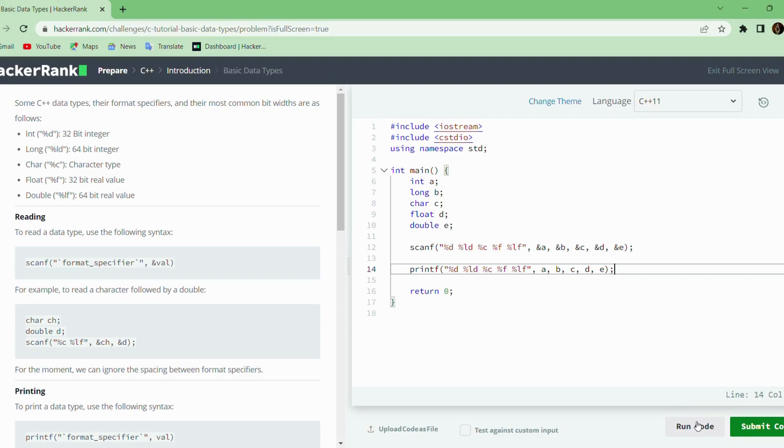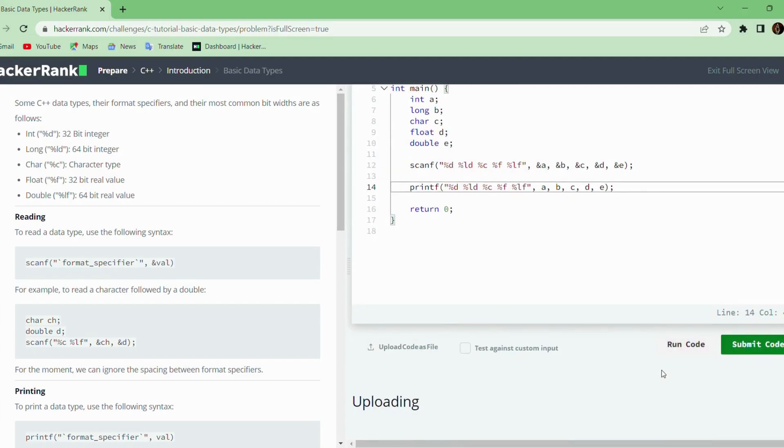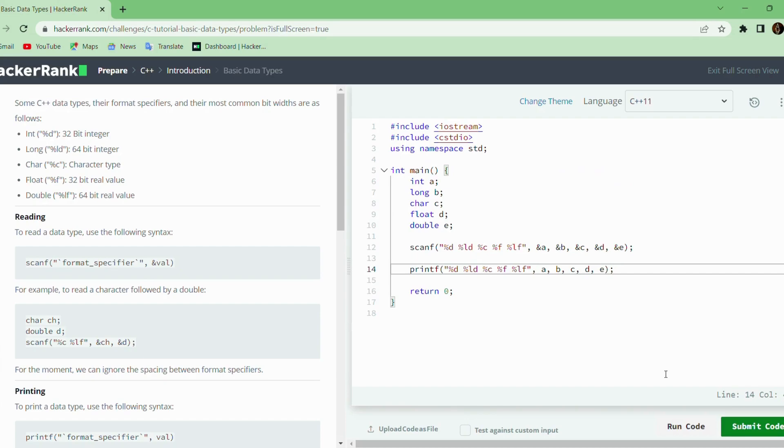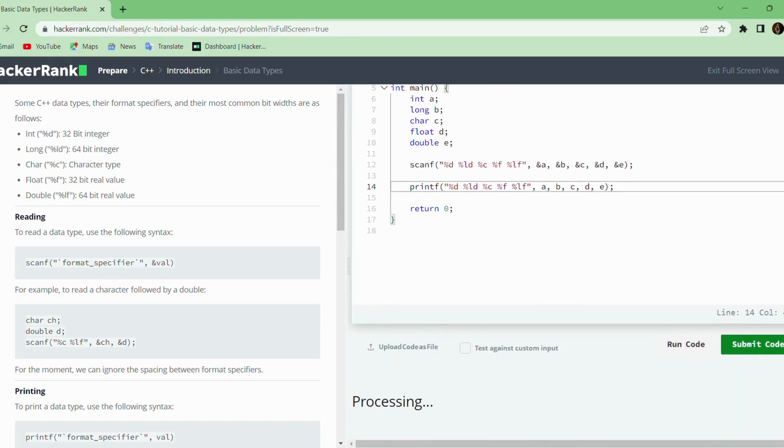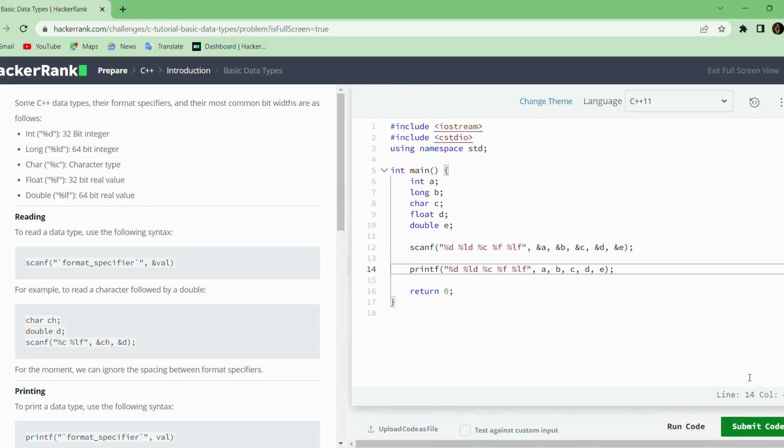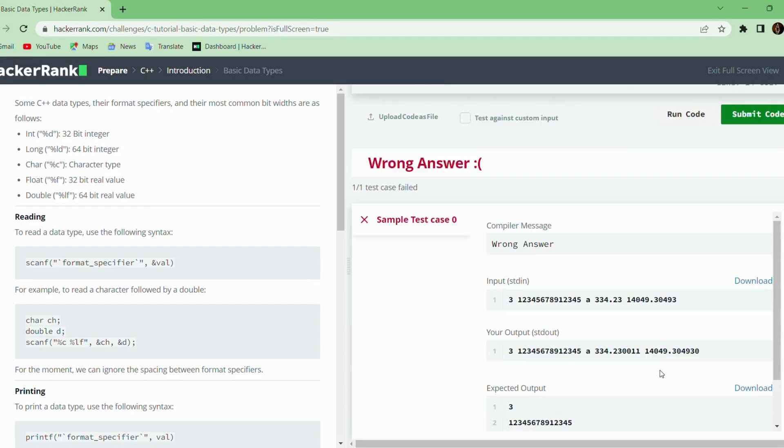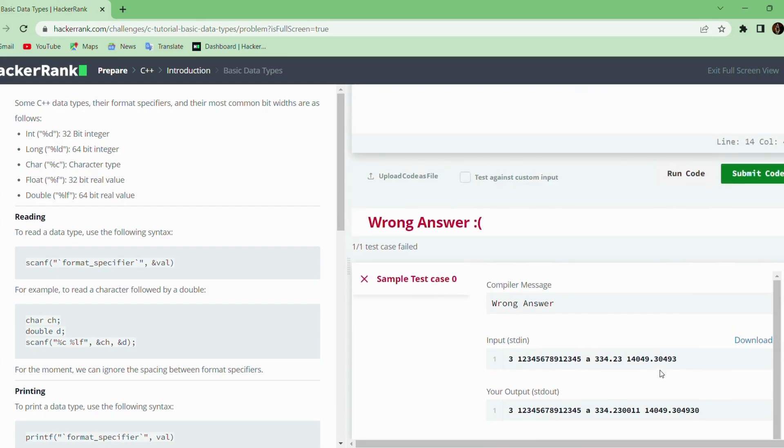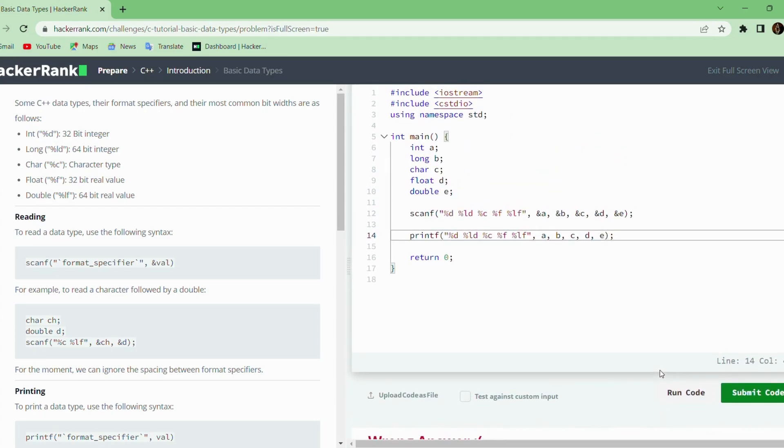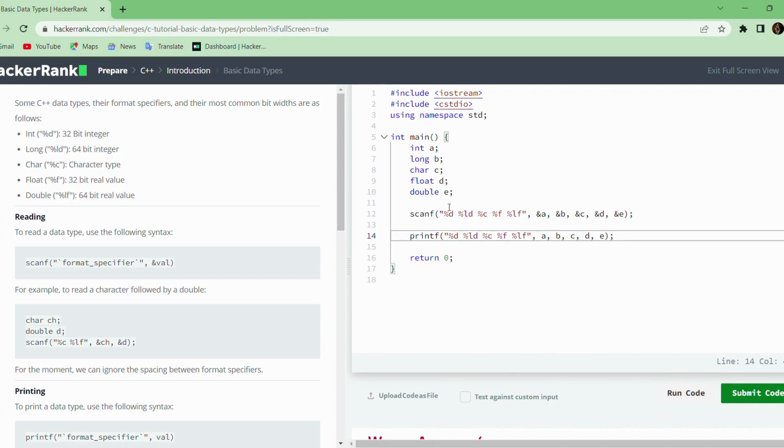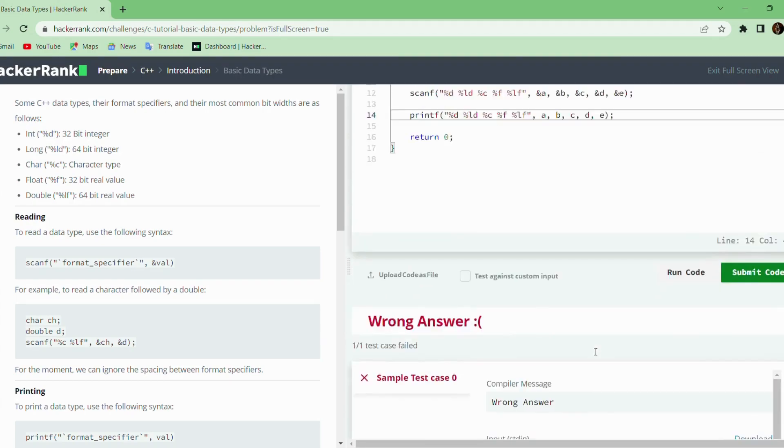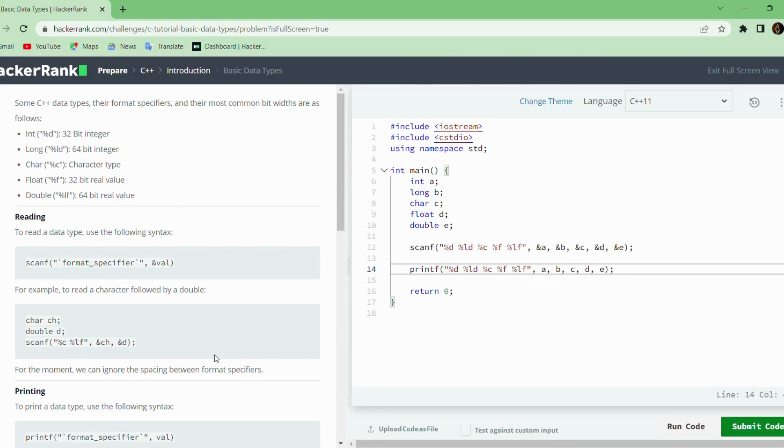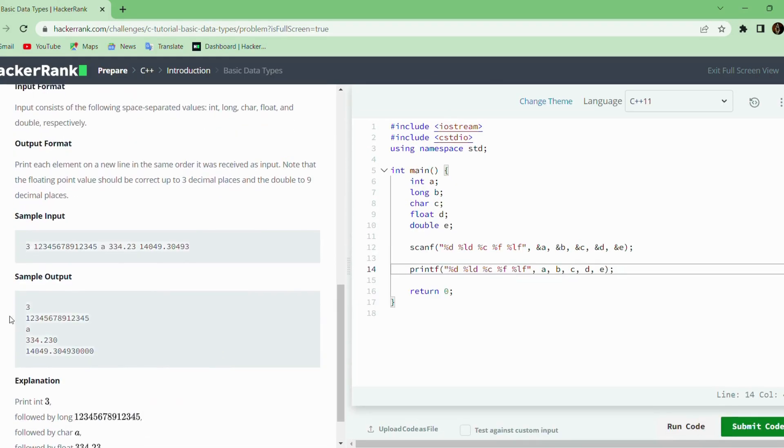We will run the code. There is some mistake in the code. The output needs to be printed one per line, so we can use the newline character for each of the data.